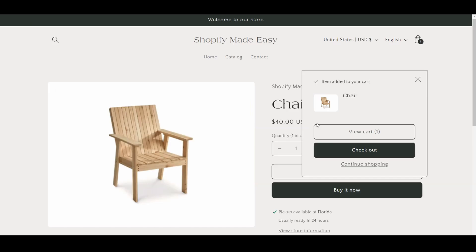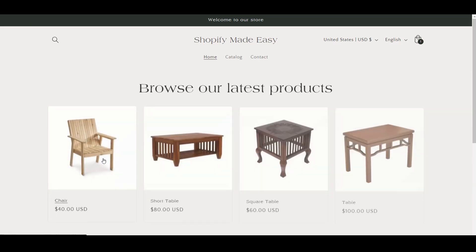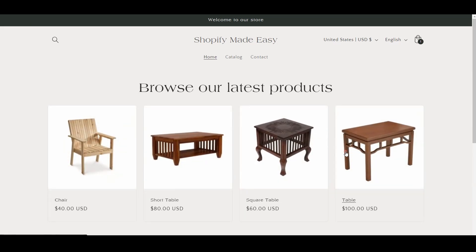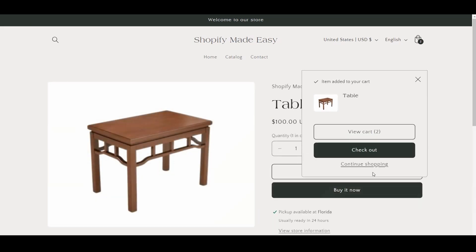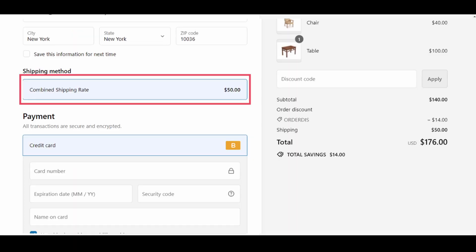Now, if I add both a table and chair to the cart and proceed to the checkout, you can see the combined shipping rate. Since I chose the highest on combined rate type, you can see the shipping rate of the table.